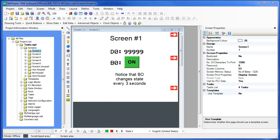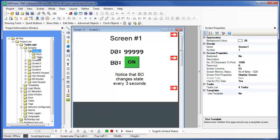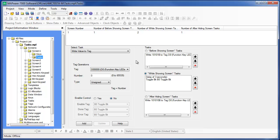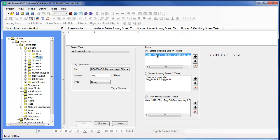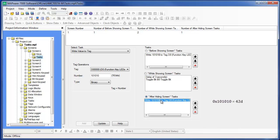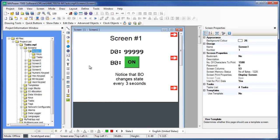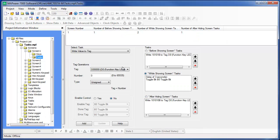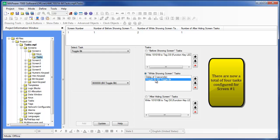I've created screen number 1 so that we can see how D0 changes value as we change screens. Remember, D0 will have a binary value of 0x10101, which is equivalent to decimal value 21, when screen number 1 opens, and a binary value of 0x01010, which equates to decimal value 42, when screen number 1 closes. We will also monitor B0 to see if it changes state every 3 seconds as we configured it using the While Showing Screen Tasks section for screen number 1.